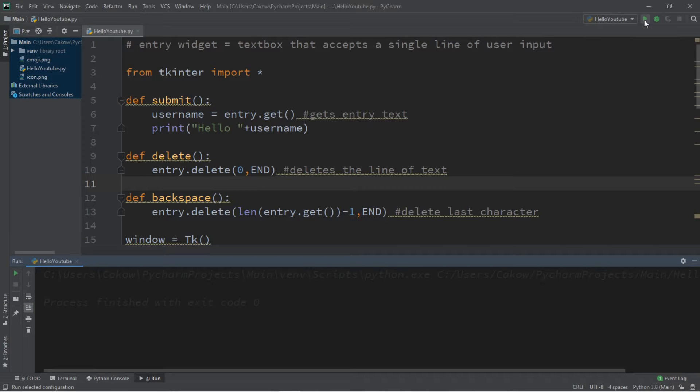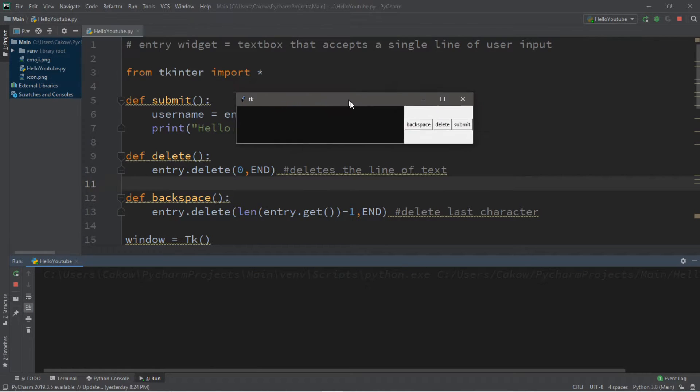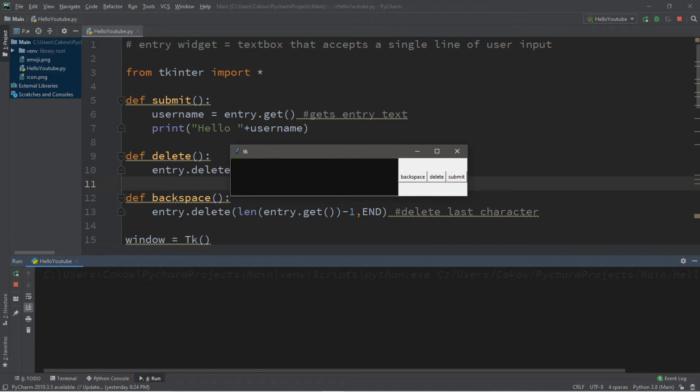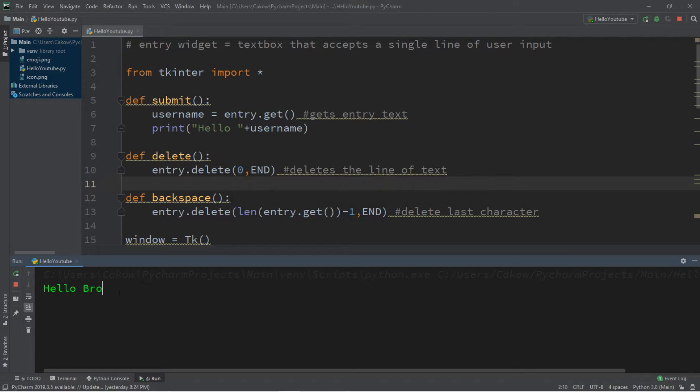Hey what's going on everybody, it's your bro here, hope you're doing well. In this video I'm going to teach you guys how we can use the entry widget in Python to accept some user input, so sit back, relax, and enjoy the show.